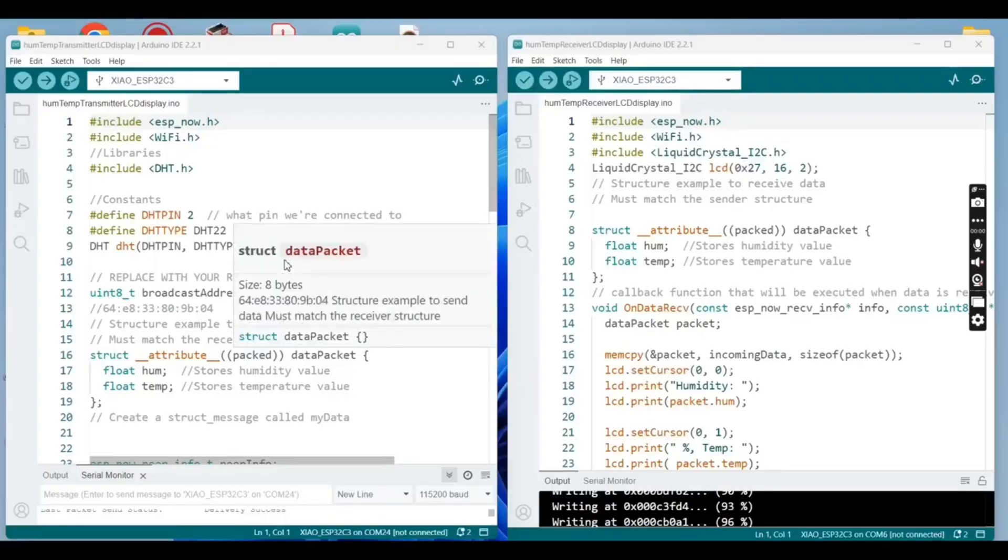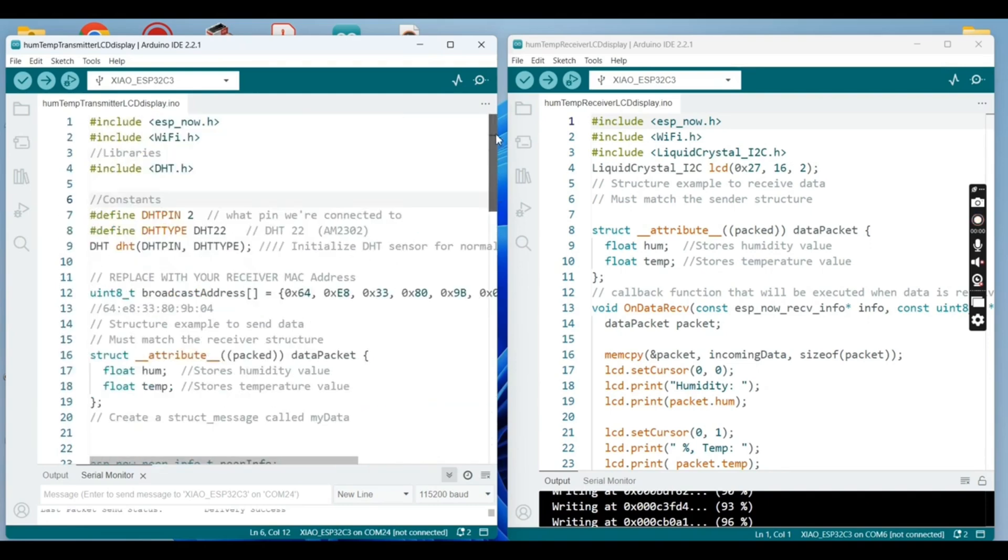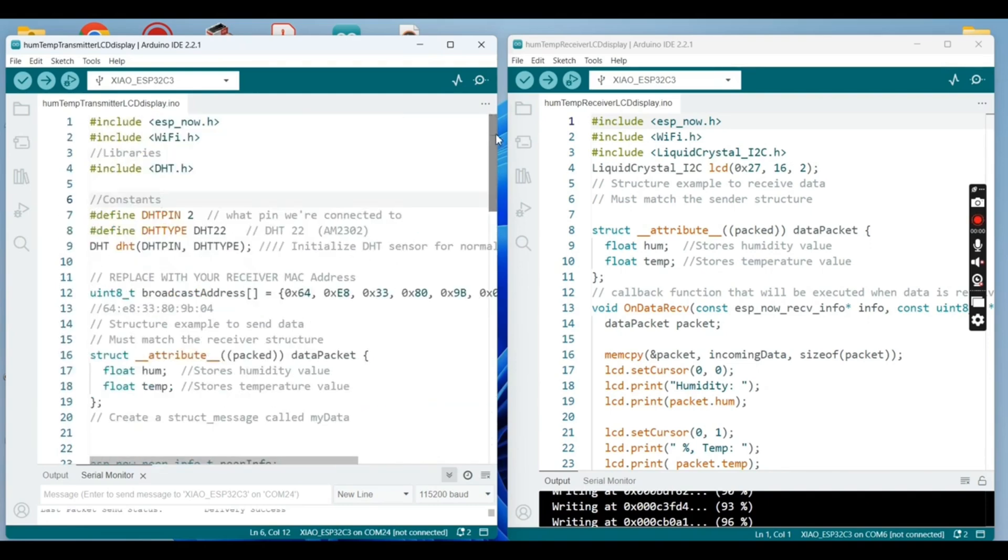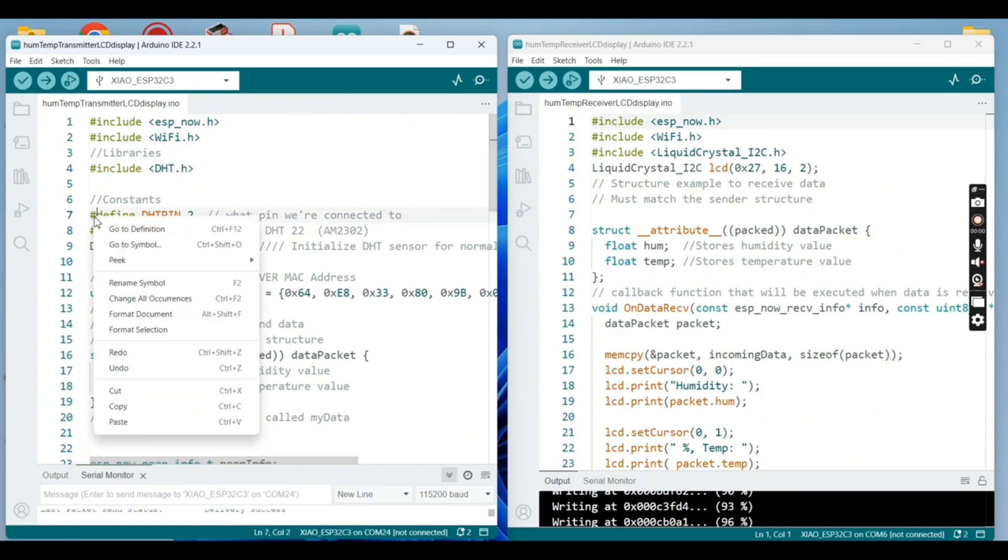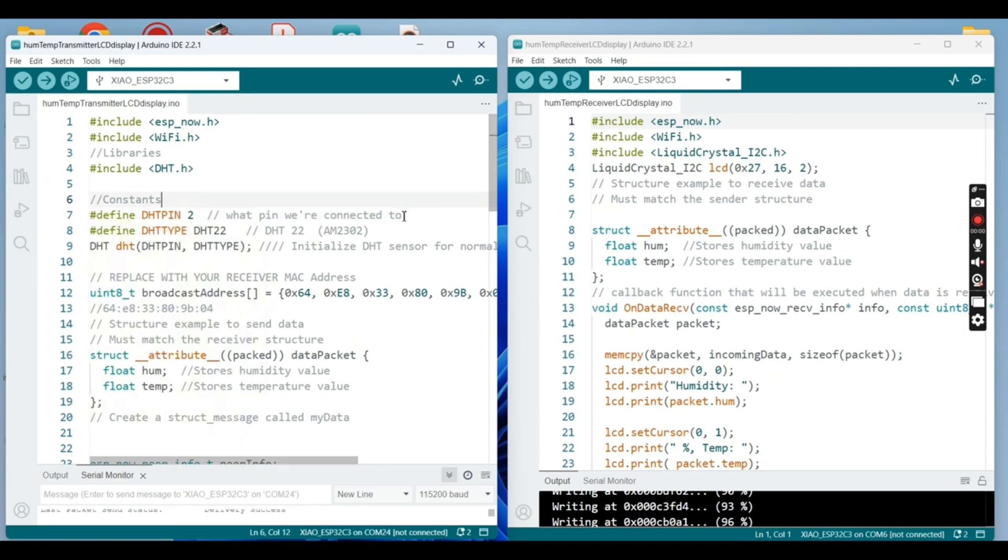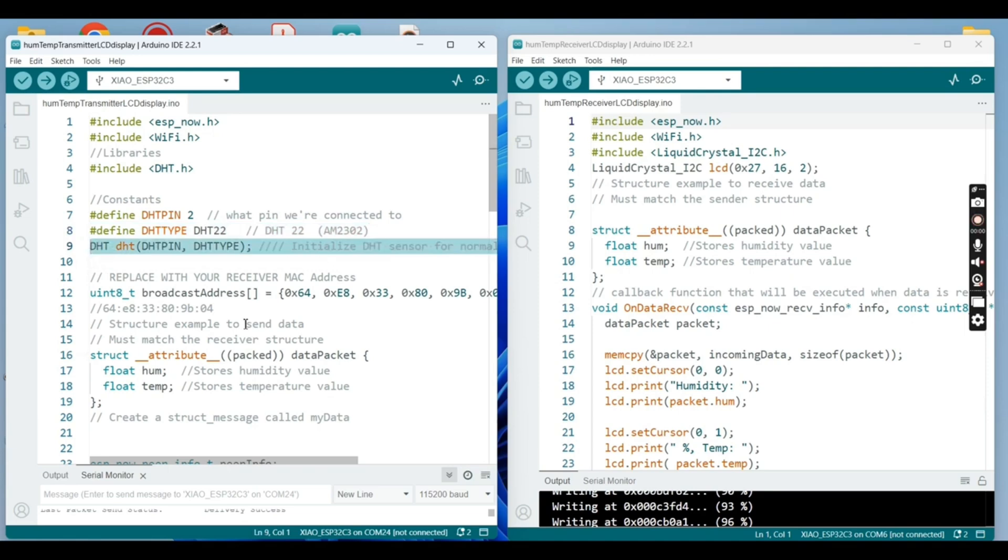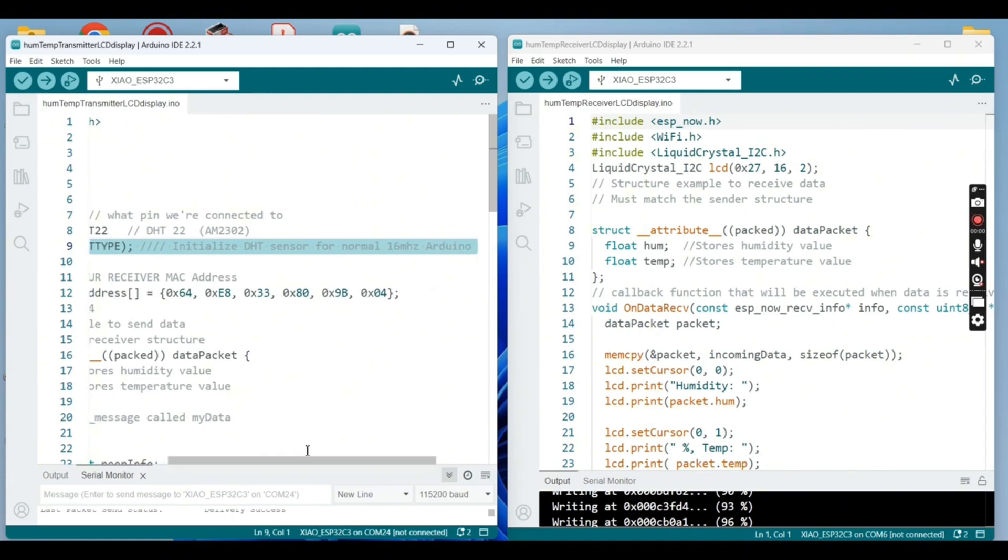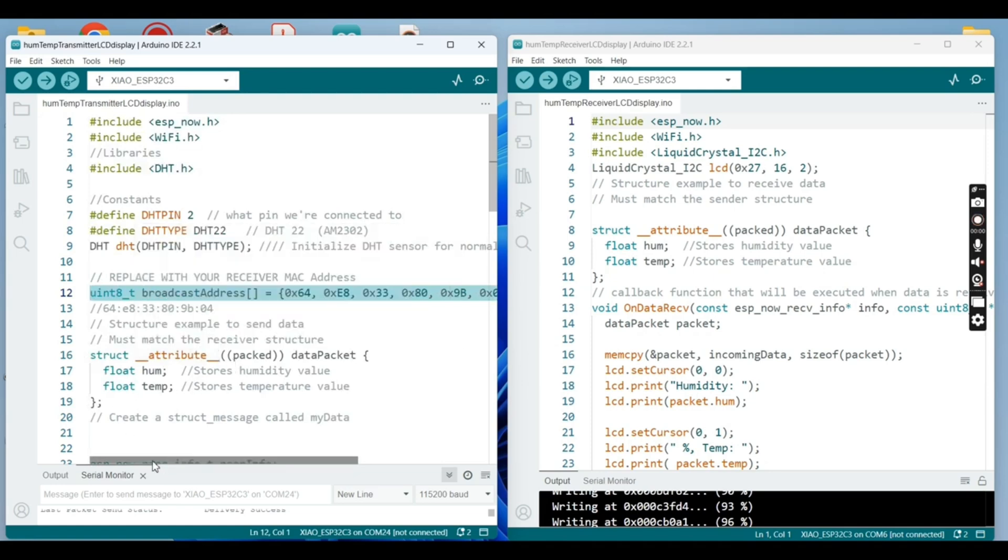Let me explain a little bit of this code. So you need to download the DHT library and here our pin, our sensor is attached to GPIO2 and that's the type of the sensor and we created here an object. That's the MAC address of the receiver.